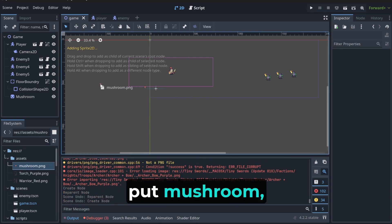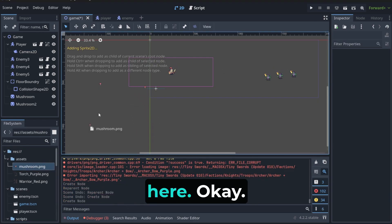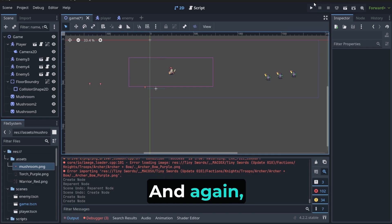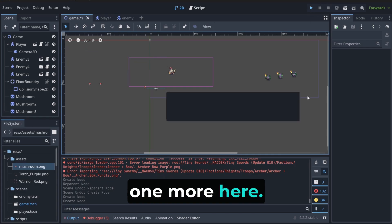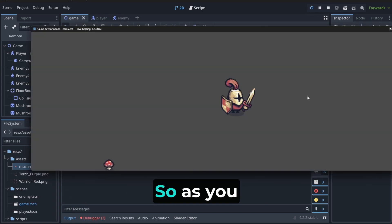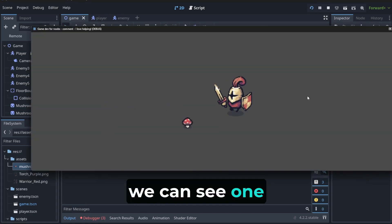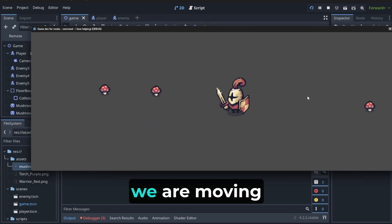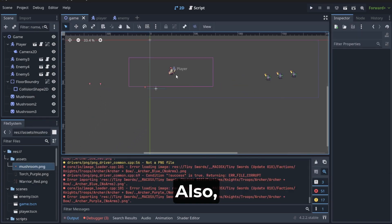So, now let's put mushroom, for example, here. Okay? And again, one more here. So, as you can see, we can see one mushroom and we are moving towards another mushroom.